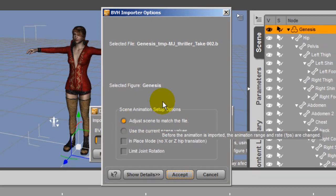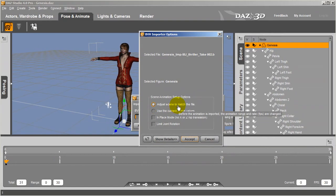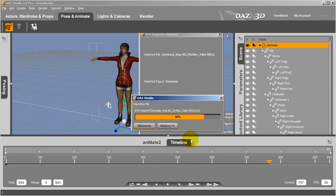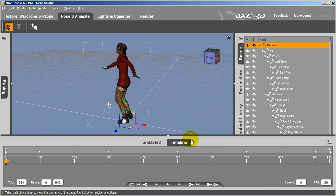Once you do, you'll see the motion begin to load. After it does, I'll press the Play button and sit back to admire my character's fancy moves.